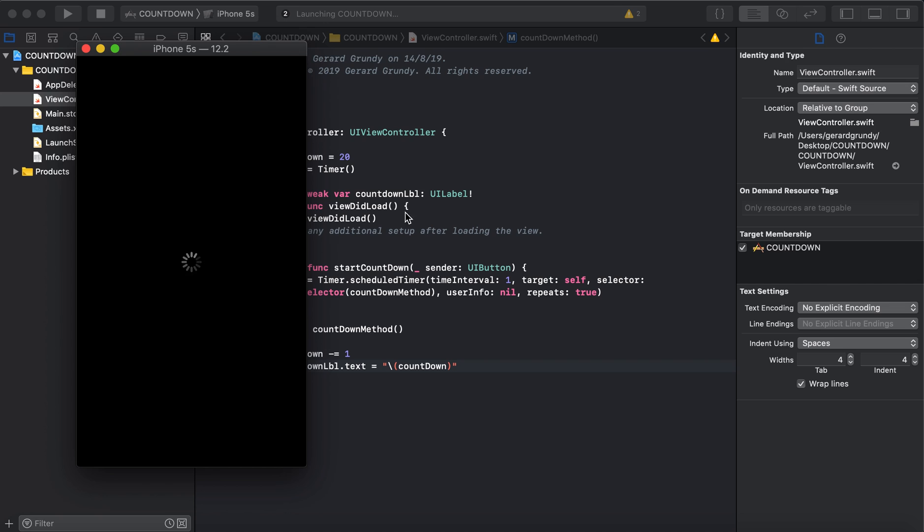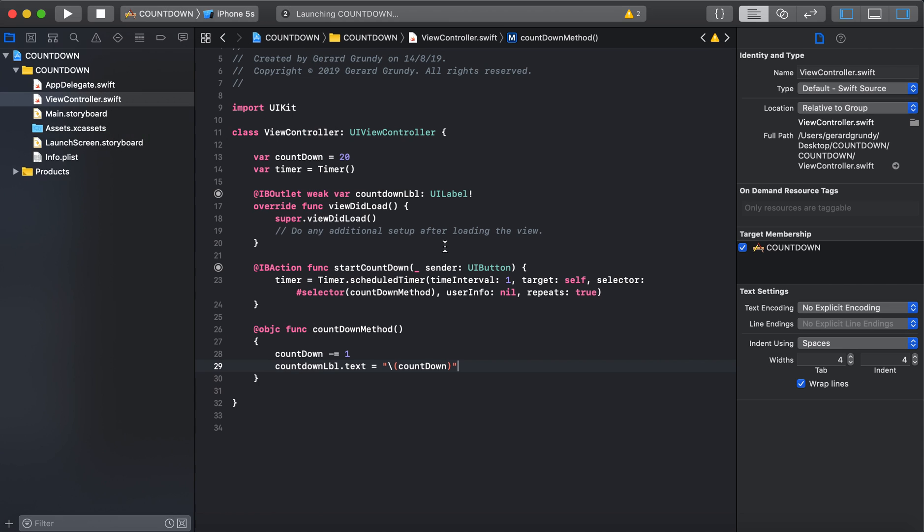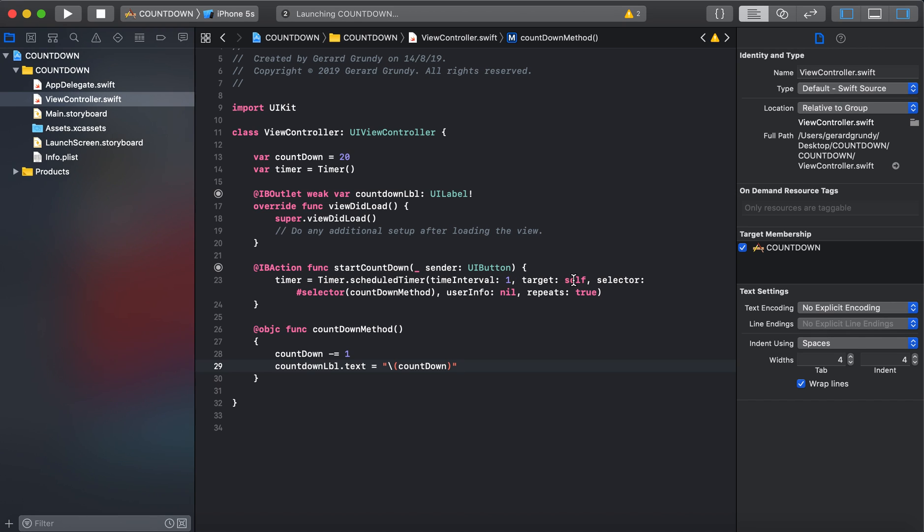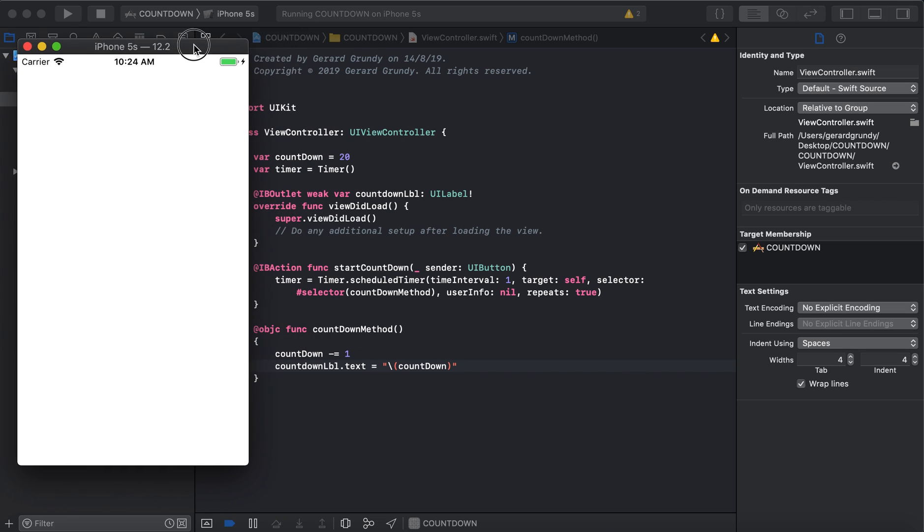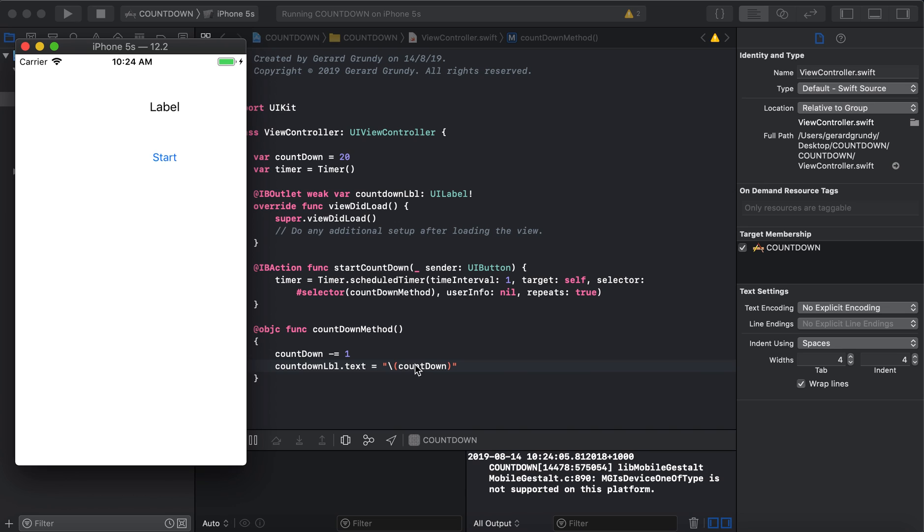While that's building, let's review. So we create our timer. To create the timer, we do this. We go timer, schedule timer, time interval. So every second, this is going to trigger, target self. The selector is the method. So this is the method that does everything. Countdown method. Alright, we're just about there. And the countdown label text will print our subtraction there. So we'll go start, 19, 18, 17. Now,